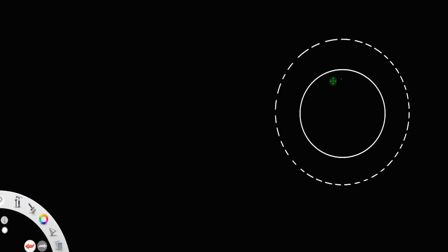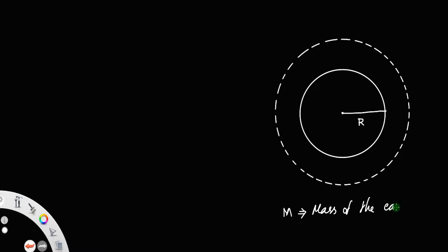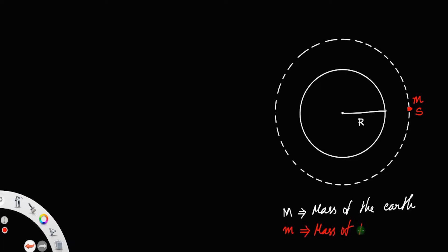Consider the earth to be a uniform sphere of radius R and mass M, where M is the mass of the earth. Let this dotted circle represent the orbit of a satellite S with mass m, where m is the mass of the satellite, orbiting around the earth.